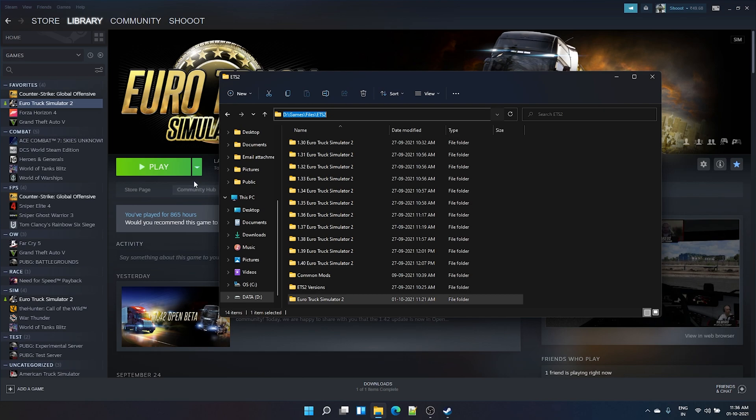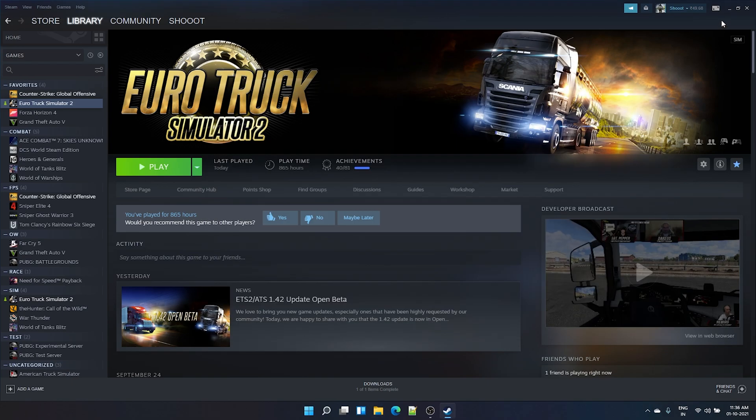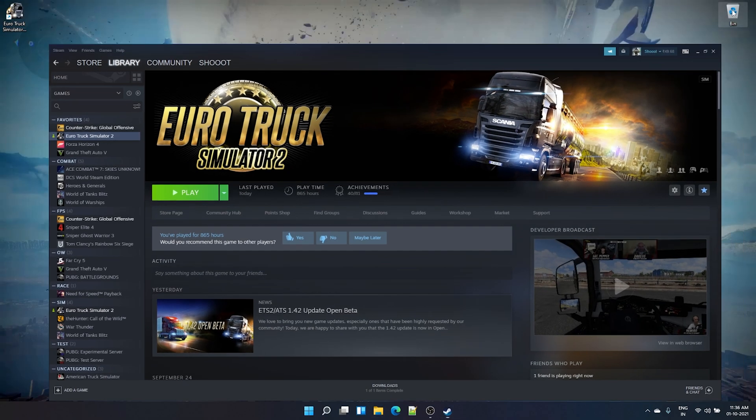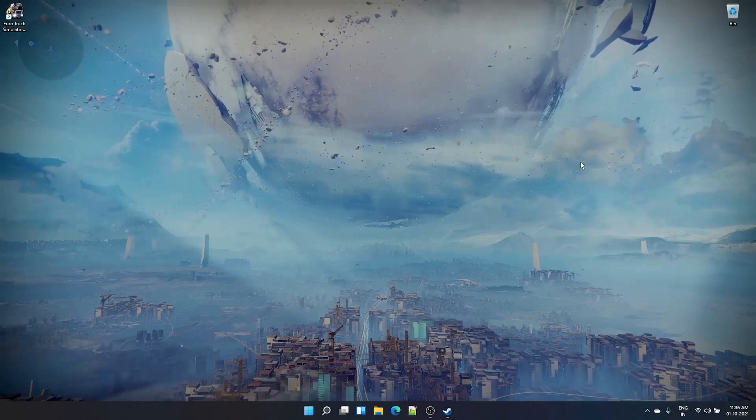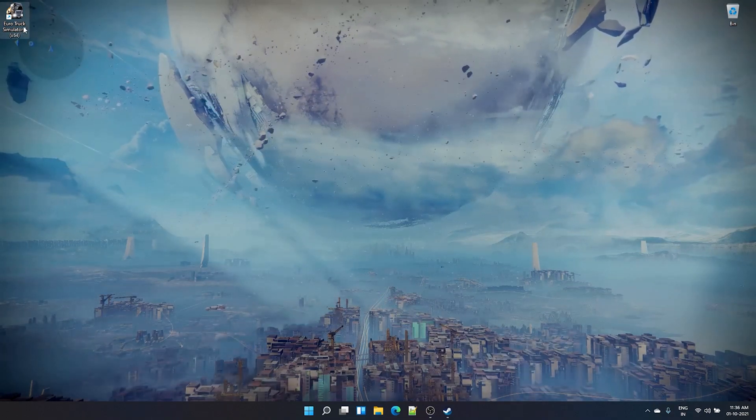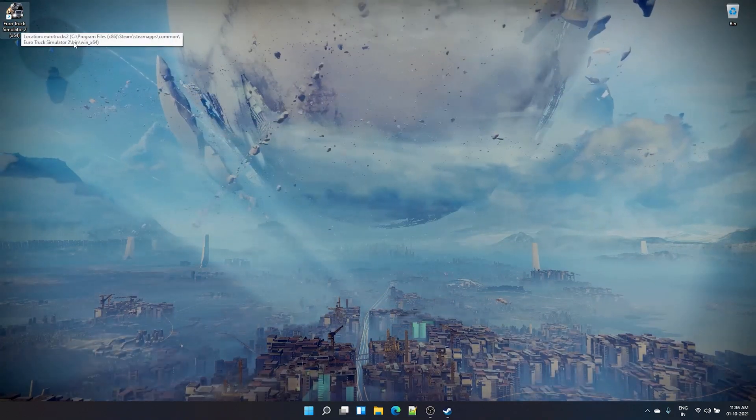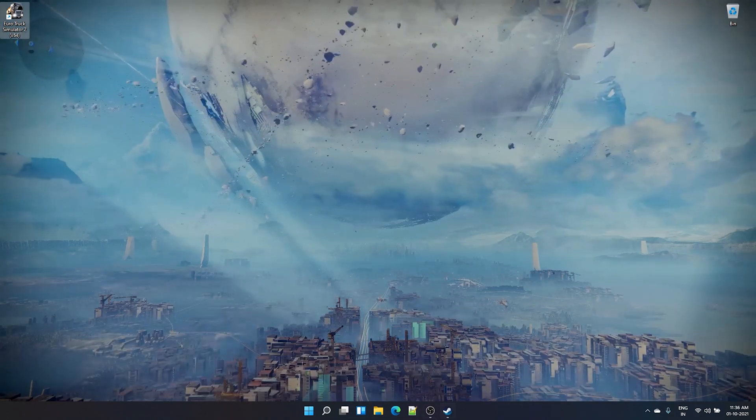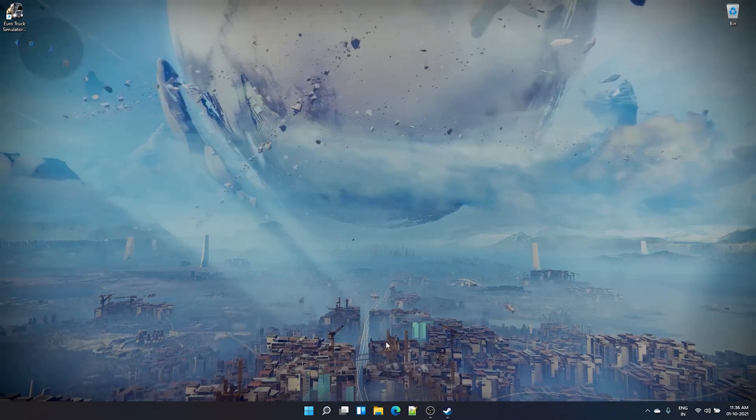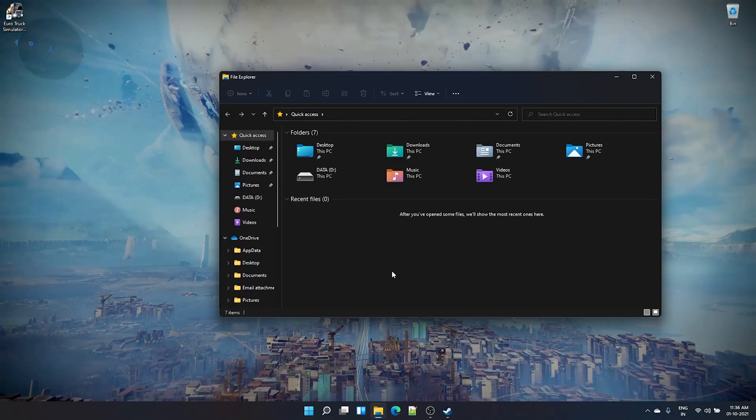This is how you do it for game installed from Steam. Now we will see how we can do it if you have installed the game outside Steam. What you need to do is, let's say you would have installed that game in some location, you might probably have a desktop shortcut.